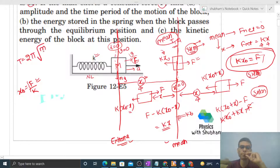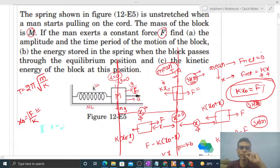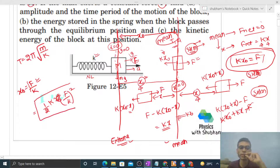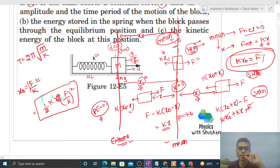The time period for this spring-block system is T = 2π√(m/k). Now let's check the energy stored in the spring when the block passes through the equilibrium position. The energy stored is (1/2)·k·x², where the elongation at the mean position is x_naught. Substituting x_naught = F/k, we get potential energy = (1/2)·k·(F/k)² = F²/(2k). Note that potential energy at the mean position is not always zero — it is zero only when the mean position coincides with the spring's natural length.